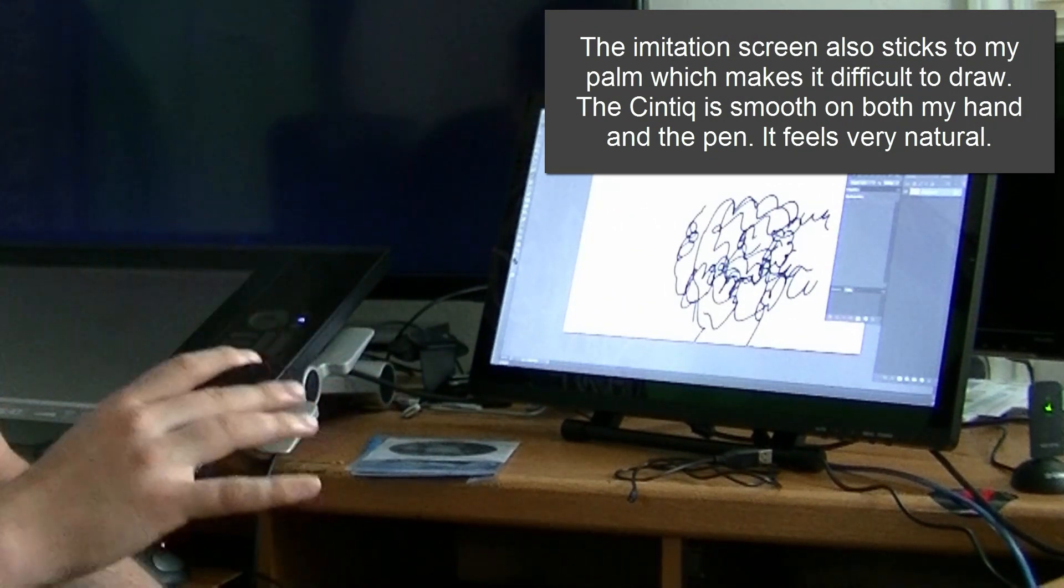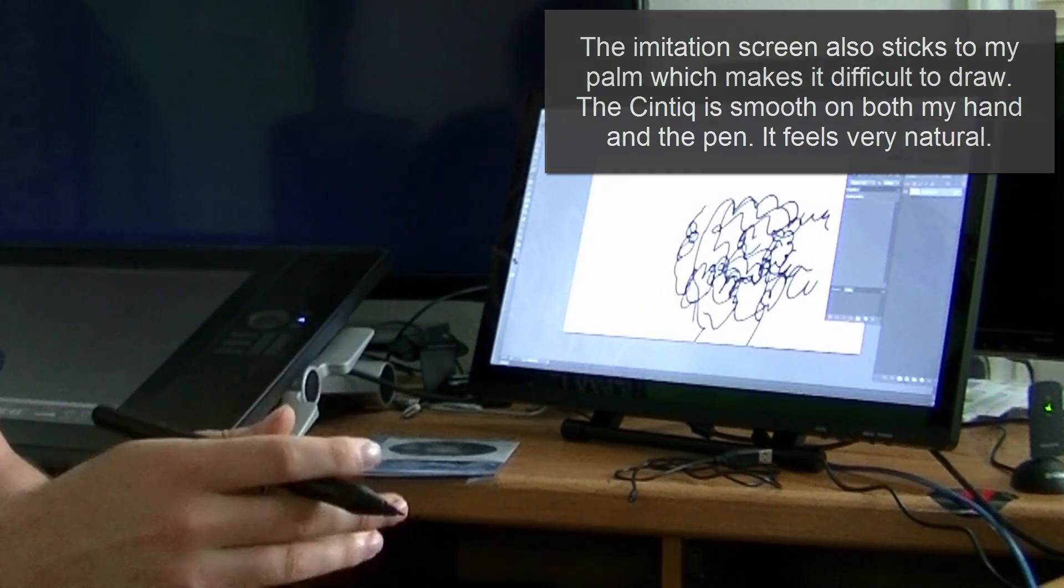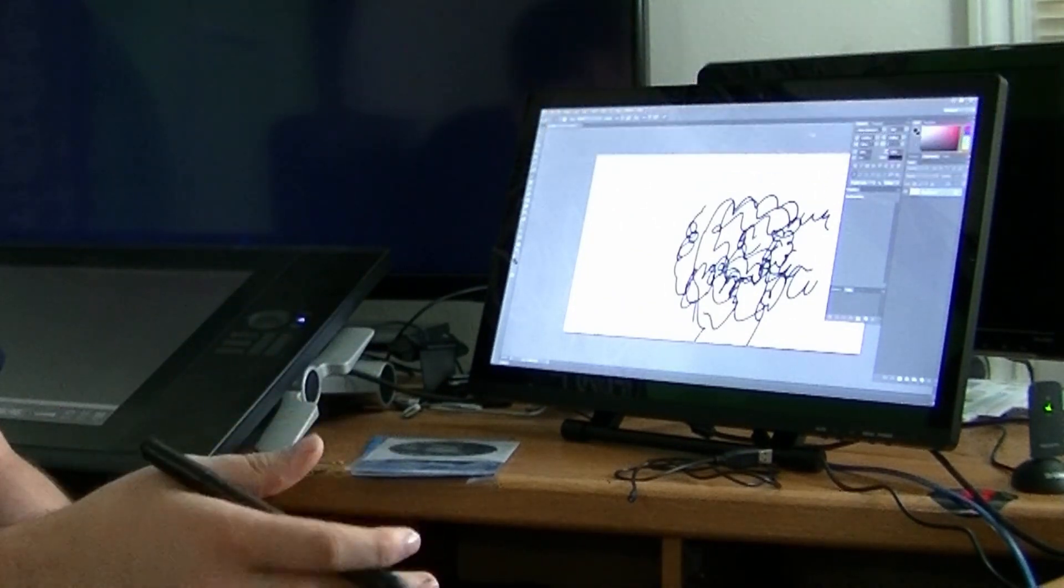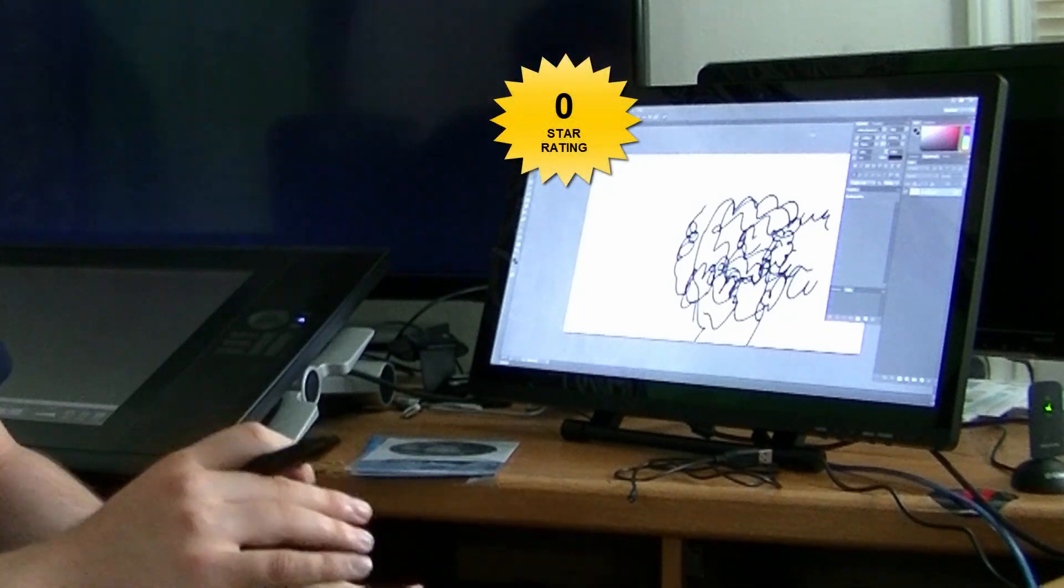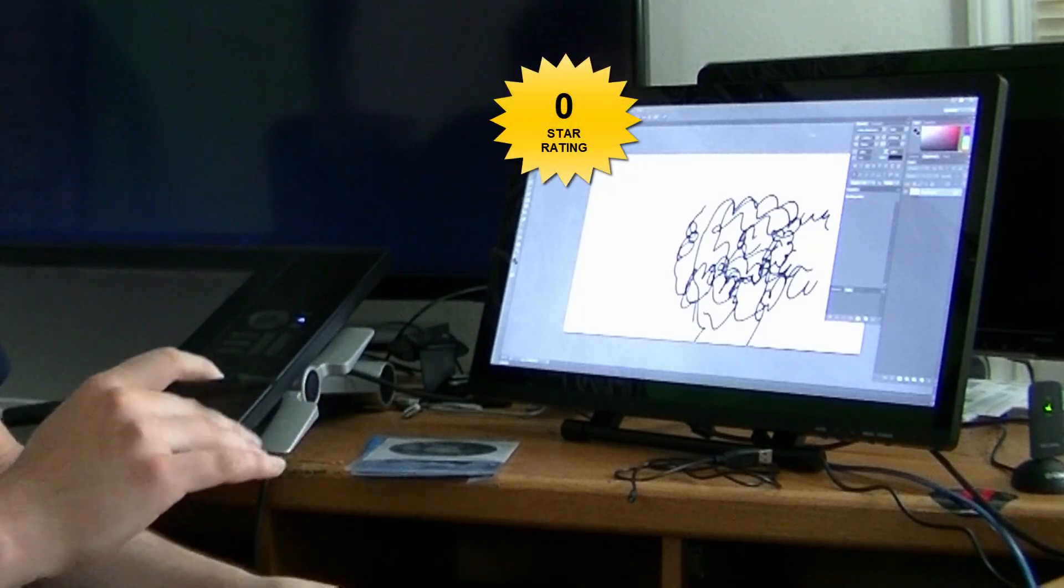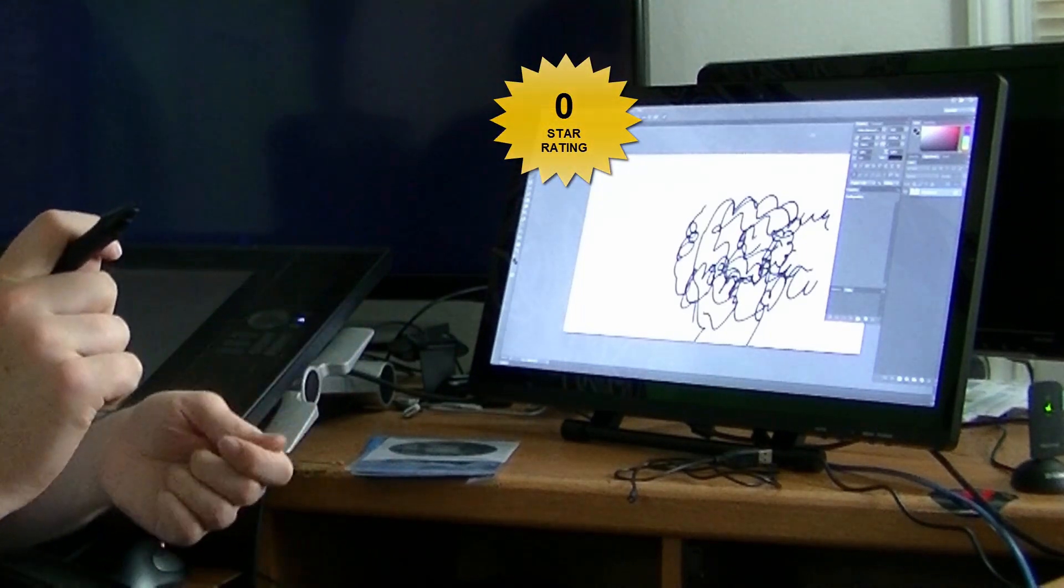So to be perfectly honest this tablet is something that the company sent me to review and I was going to create a review for it if I liked it, but with all these problems I can't recommend it to anybody.